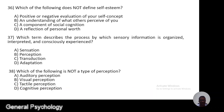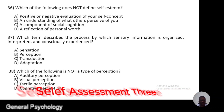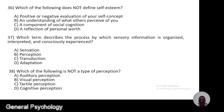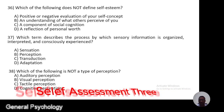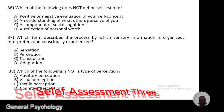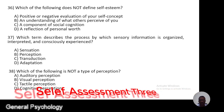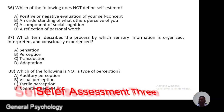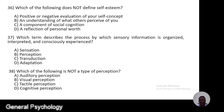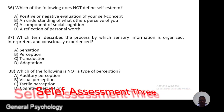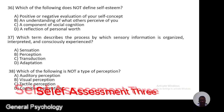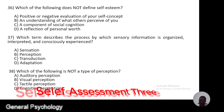Question 37. Which term describes the process by which sensory information is organized, interpreted, and consciously experienced? A, sensation; B, perception; C, transduction; D, adaptation.